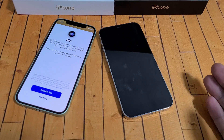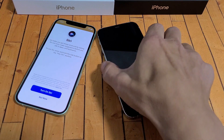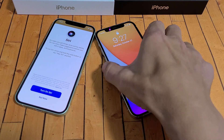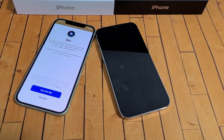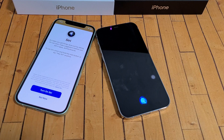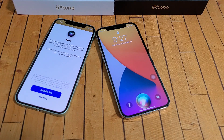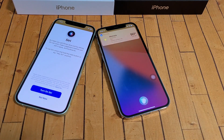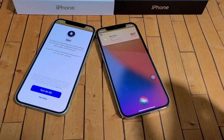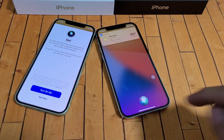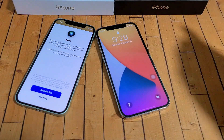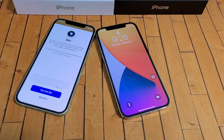The first way is it doesn't even matter if your phone is locked or sleeping right now. You can say, 'Hey Siri, what's tomorrow's forecast?' Expect some clear skies tomorrow. The high will be 90 degrees. Okay, that's one way.